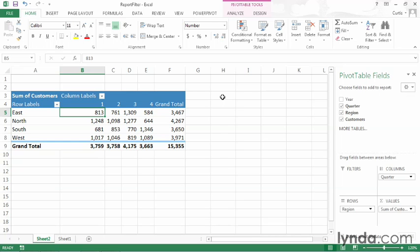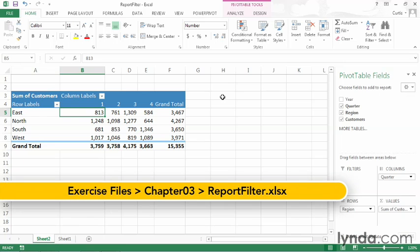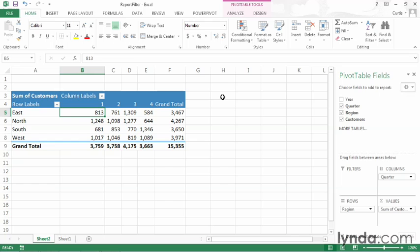I will use the report filter sample file, which you can find in the chapter 3 folder of your exercise files archive. This is a fairly simple pivot table. It contains new customer data based on quarter 1, 2, 3, and 4, for four regions.